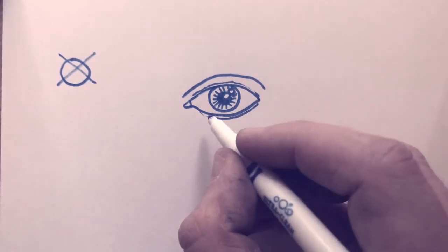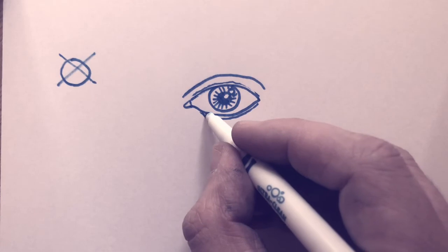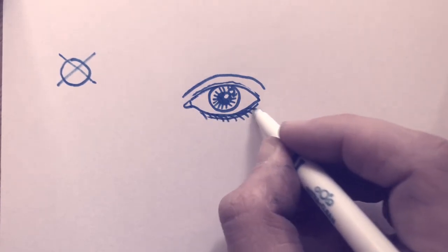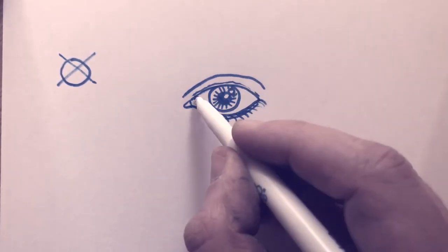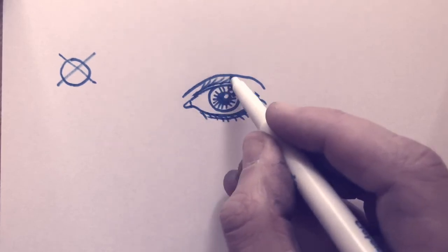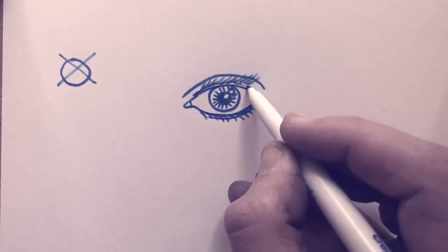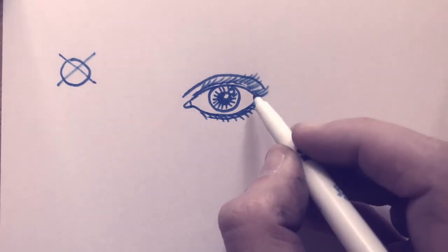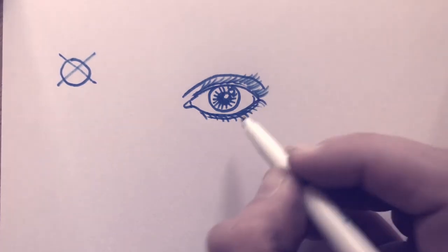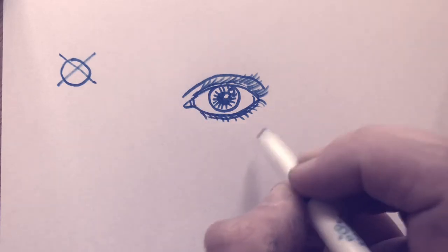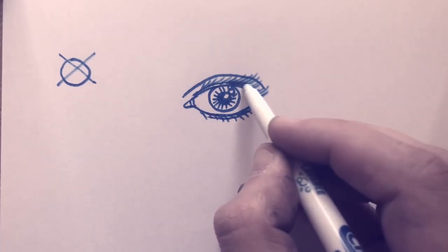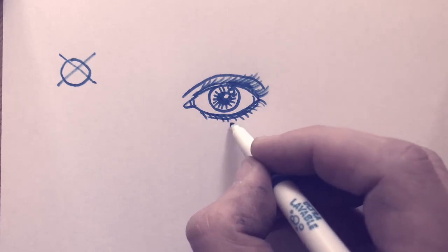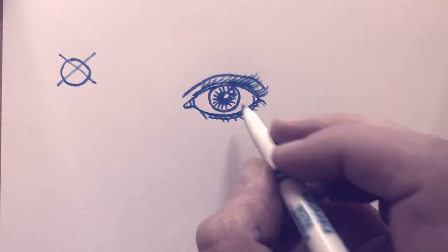Now we can add some eyelashes. Depending on your preference, you can add a lot of eyelashes, just a little bit. You could put on some extensions. Is that what they're called? Show some details. Alright, so this person is wearing makeup. Alright, so there's one eye.